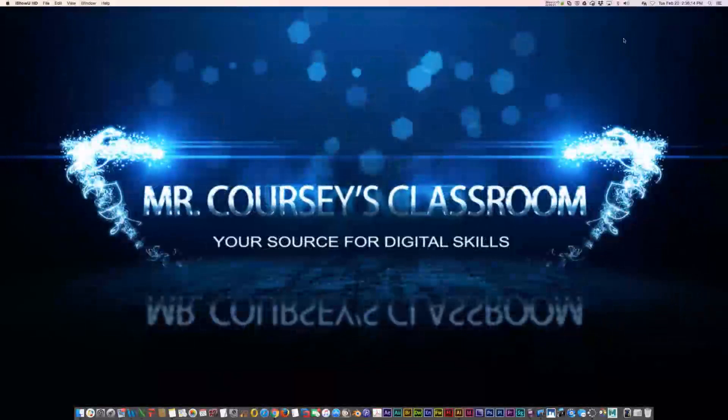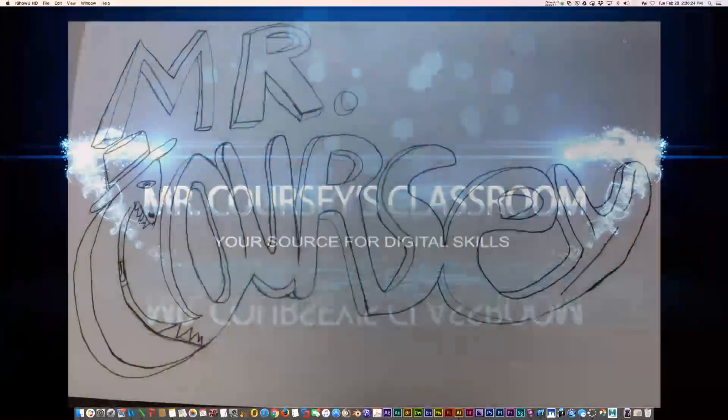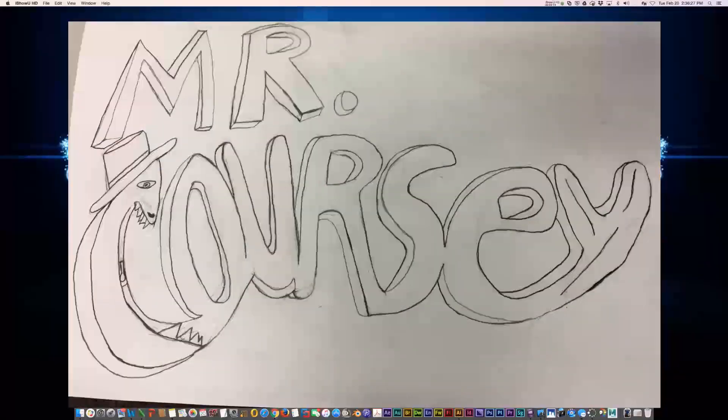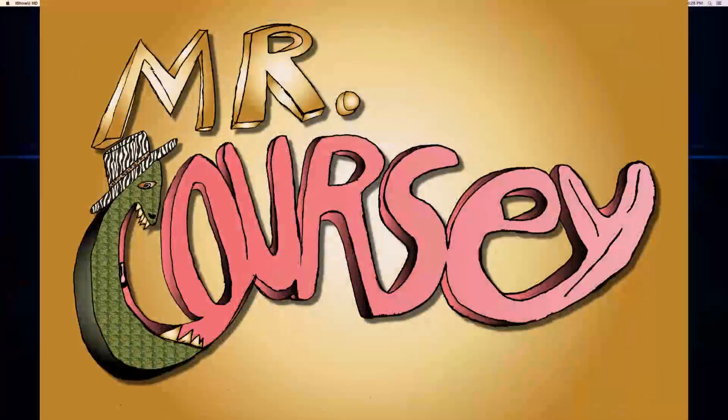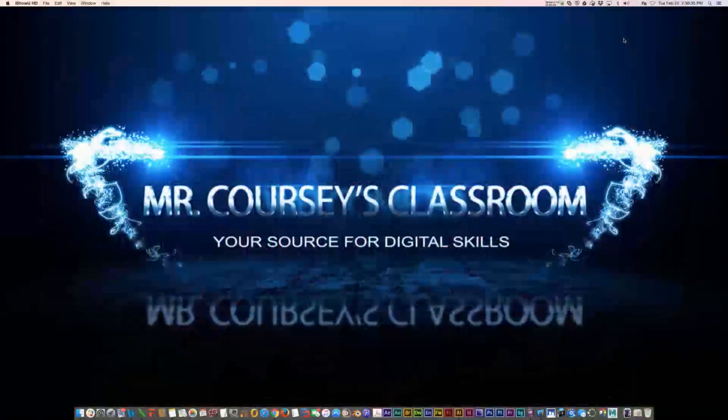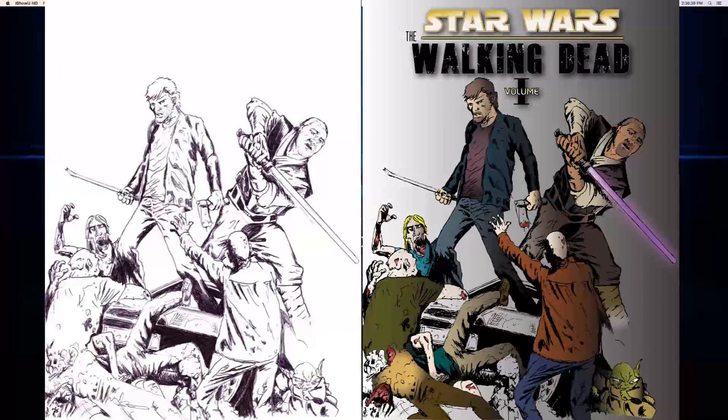Hey, this is Mr. Corsi. Today's lesson I'd like to call Pencil to Digital. What we're going to learn about today is drawing something on a sheet of paper and digitizing it, using the live trace and live paint tools in Adobe Illustrator to trace and color something that used to be on paper into a nice digital drawing.